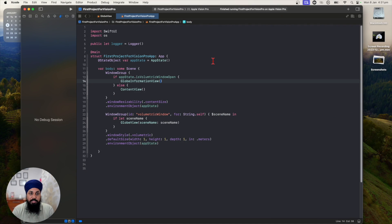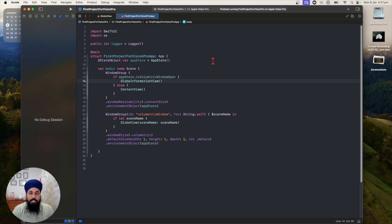Welcome to the channel everyone. Today I'm going to talk about how you can rotate your 3D model entities in volumetric windows. The window can be volumetric or immersive, so we are going to apply rotation to the reality view. If you render your reality view in an immersive window it will still work, but we've been using volumetric windows in our previous code samples.